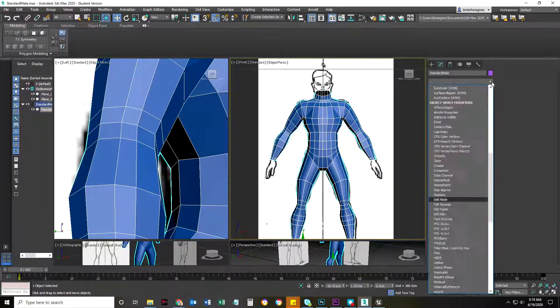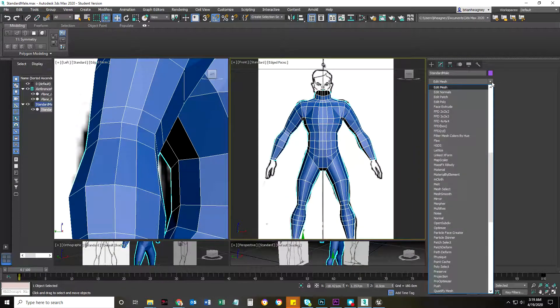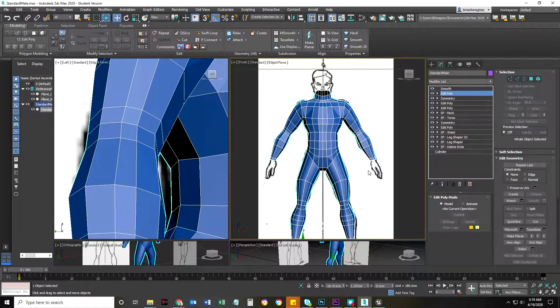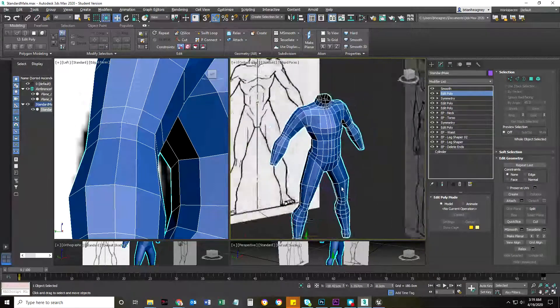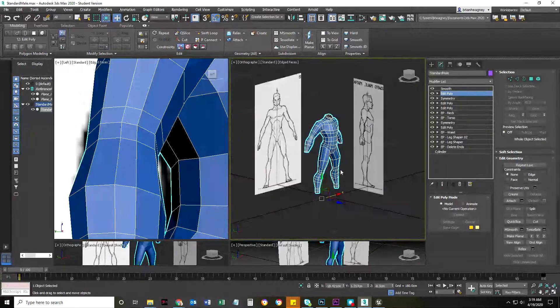Now that we did that, I'm going to add an edit poly. Of course, I'm not done with the arms, the head, and the feet.